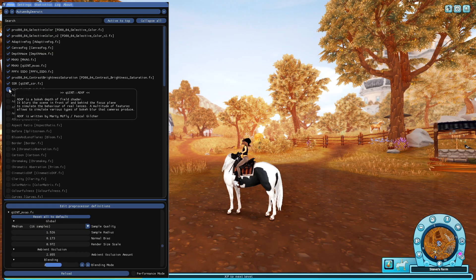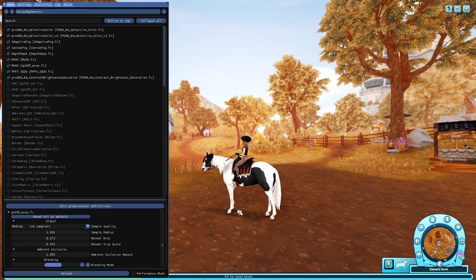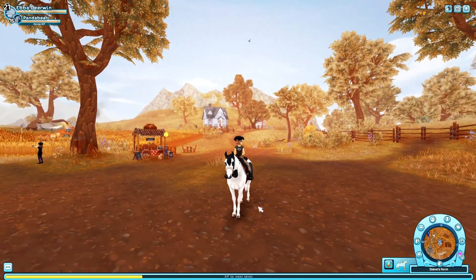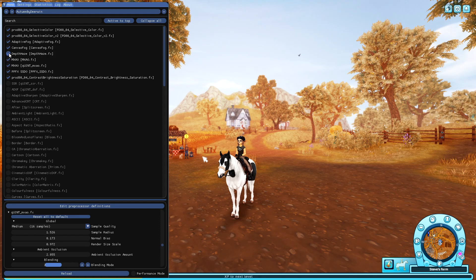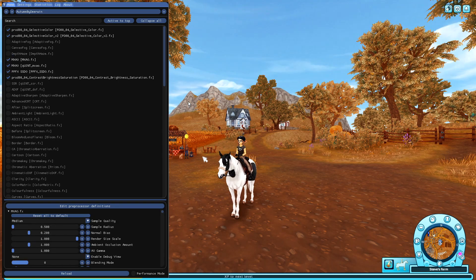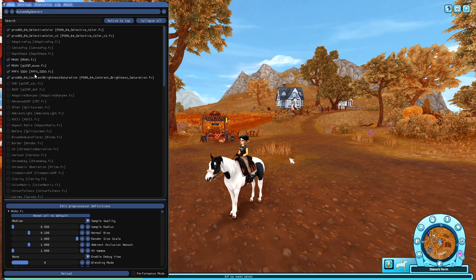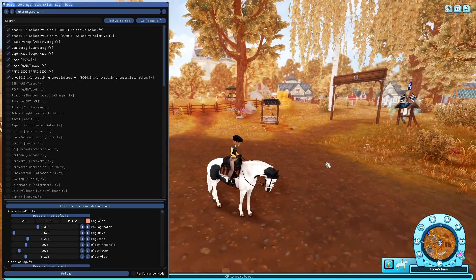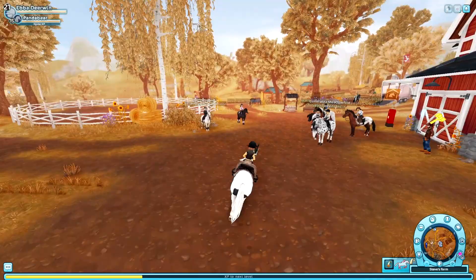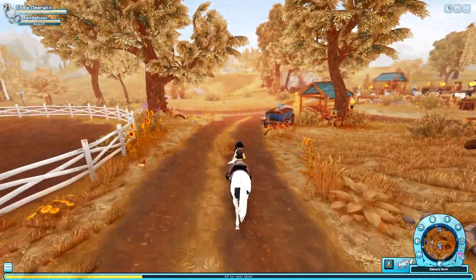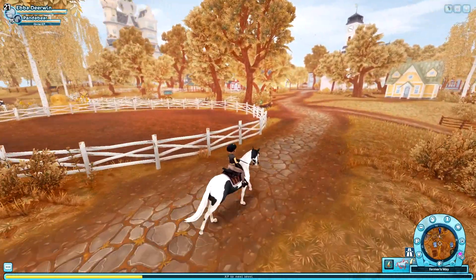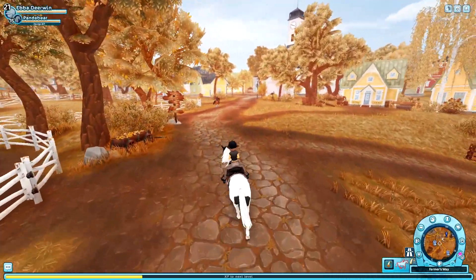Just turn off Adolf, and I recommend turning off SSR as well because it's a very heavy effect. Other than that you can ride around with this. If you don't want it to be so light in the background, you can turn off Adaptive Fog, Canvas Fog, and Depth Haze, but I don't think it looks quite as good personally — it's up to you. So you can also ride around and play with the autumn feeling. I personally love this preset, I think it's super cozy — I'm actually super satisfied with it. It's the one I'm most proud of, so I really hope you guys will enjoy it.